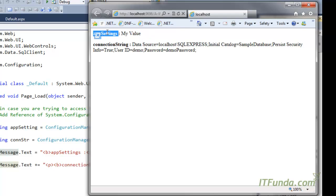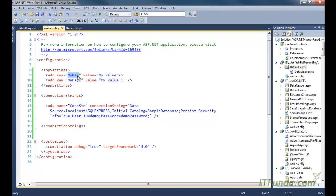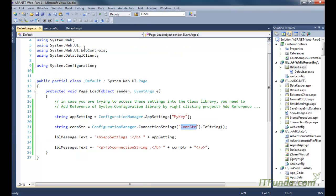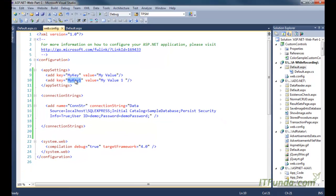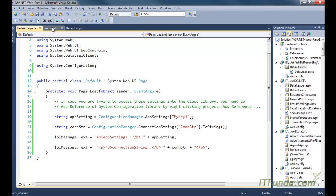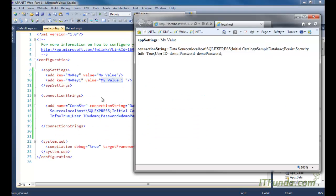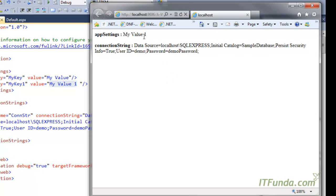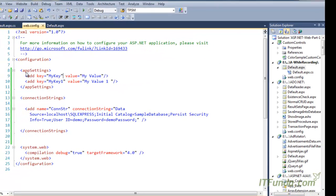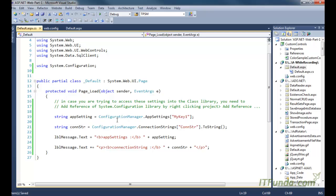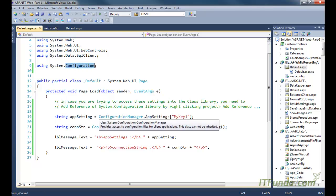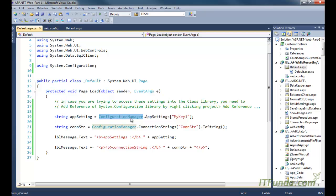When we run the page, we can see the app setting: 'my key' value is 'my value', and the connection string value is also retrieved and written on the page. Now if I change the code to use 'my key 1' instead of 'my key', we notice the value becomes 'my value 1'. This is the way to store and retrieve information from the web.config file. The important point is that we must use the System.Configuration namespace, and using ConfigurationManager we can access both app setting and connection string data.